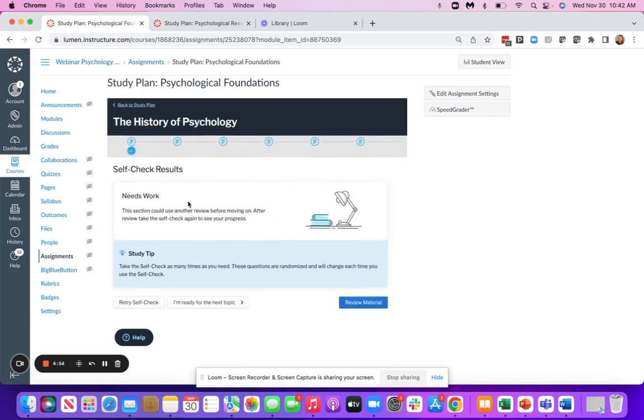So based on how I answer the questions, it looks like I need some additional work. It's going to give me a study tip, but it's still going to allow me to make the decision on where I want to spend the rest of my time.